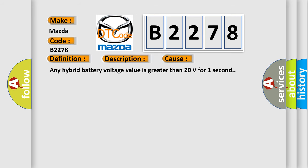This diagnostic error occurs most often in these cases: Any hybrid battery voltage value is greater than 20 volts for one second.